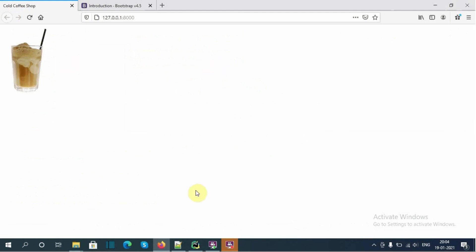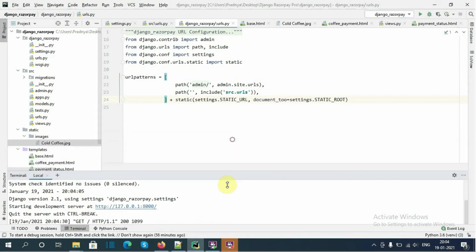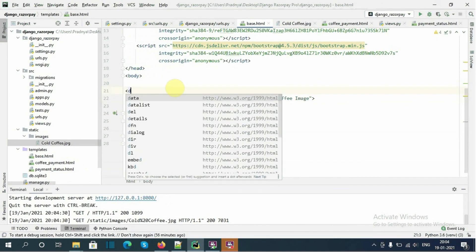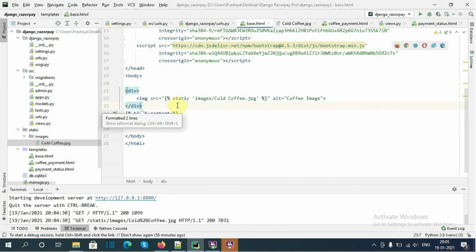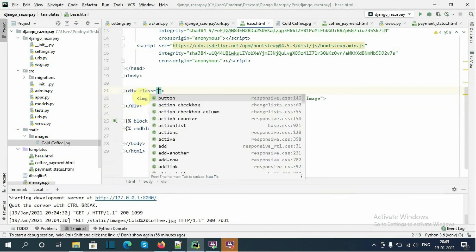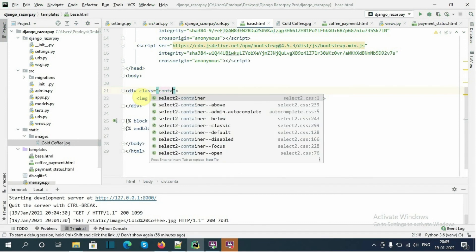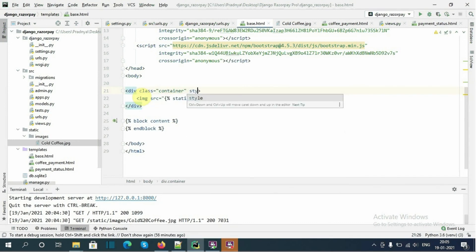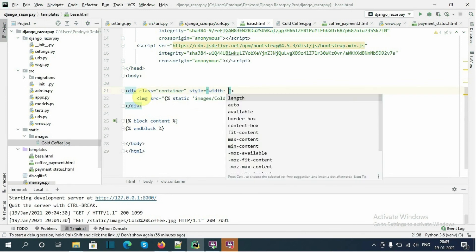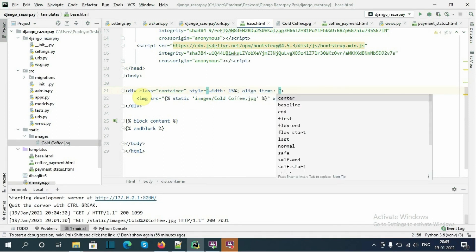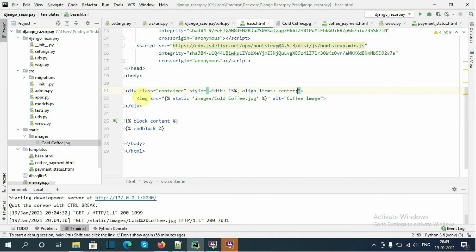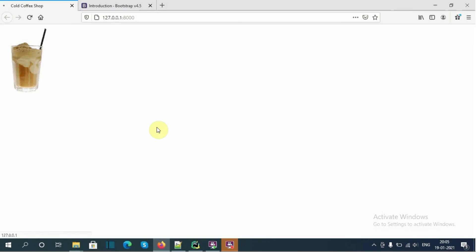The coffee image is showing from the base.html template. Now I want to align this image at the center of the page. I will wrap it in a div with 'class="container"' and 'style="width: 15%"' to align the items at center. After refreshing, the image is now aligned at the center.